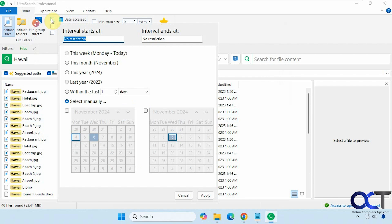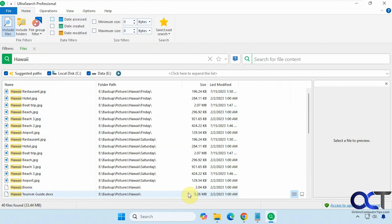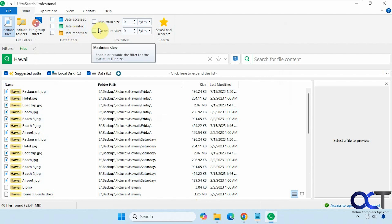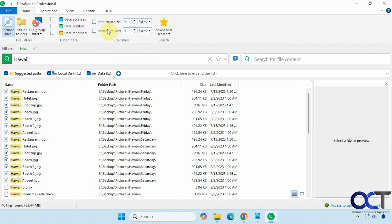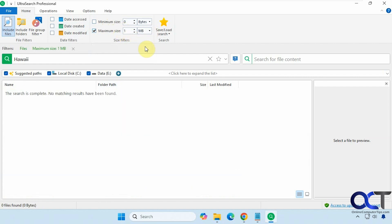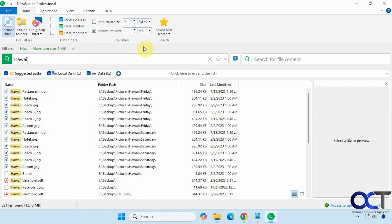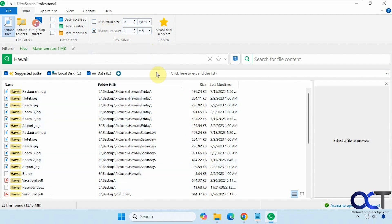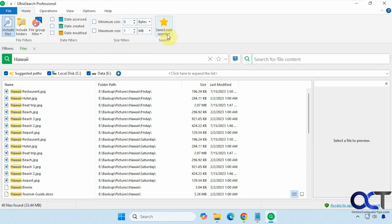And if you come up to date accessed, you could set the date here for your results. Same for date created and date modified. And then for your size here, you could set a minimum size and a maximum size. So let's say a maximum size of one megabyte. Okay, so none of these files here are over one megabyte because of this filter here. Then you could save and load your search results from here.